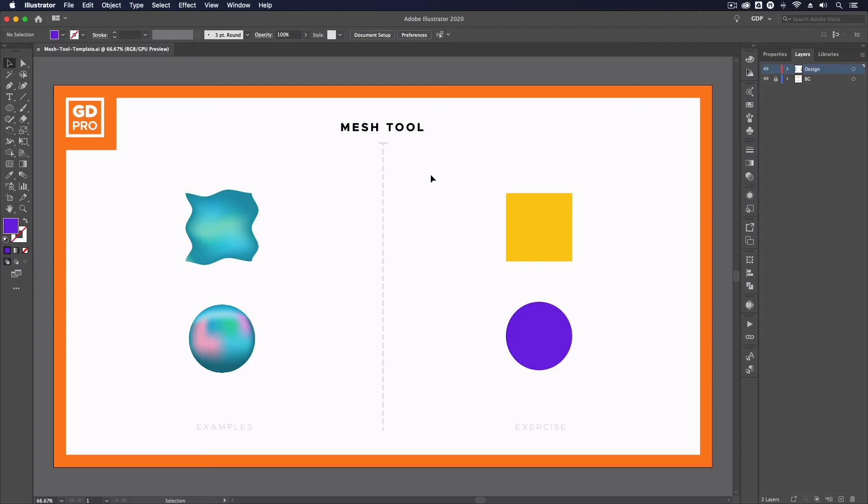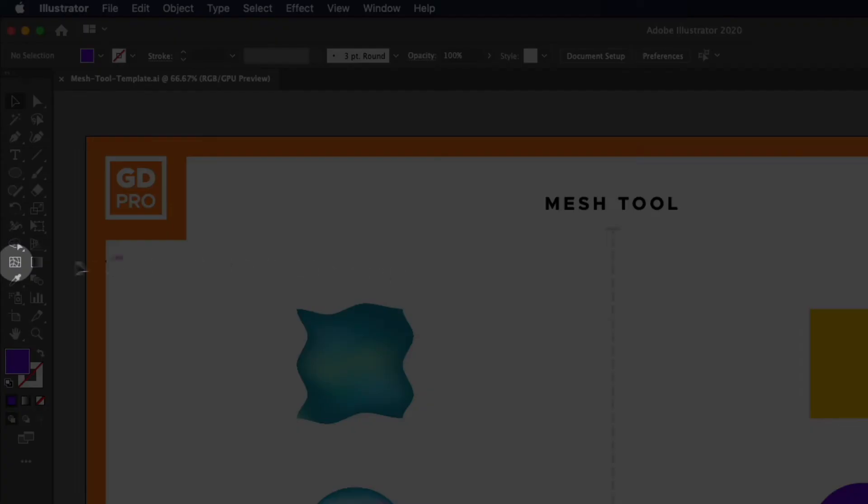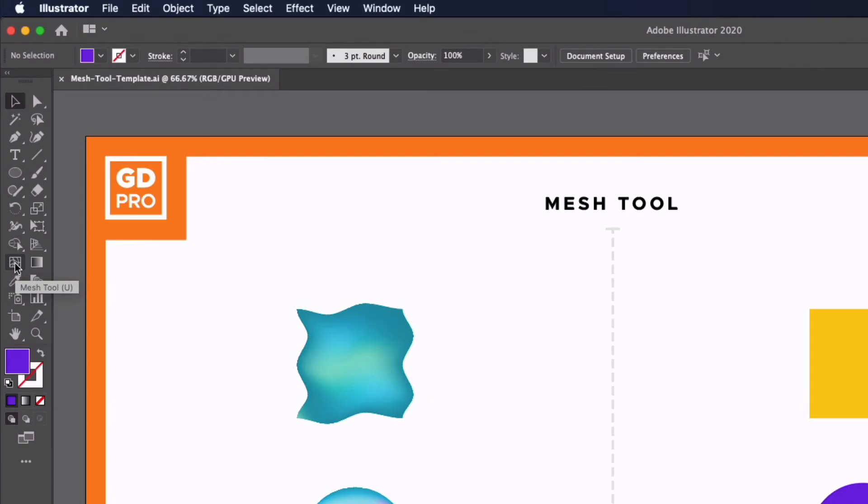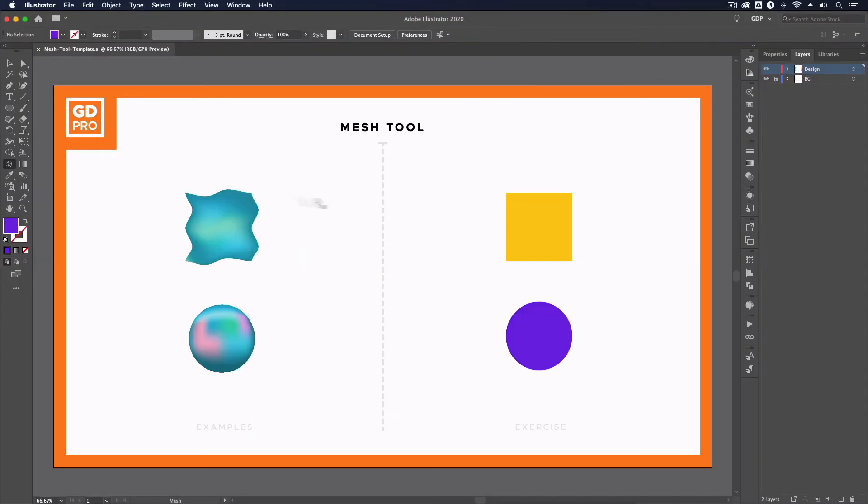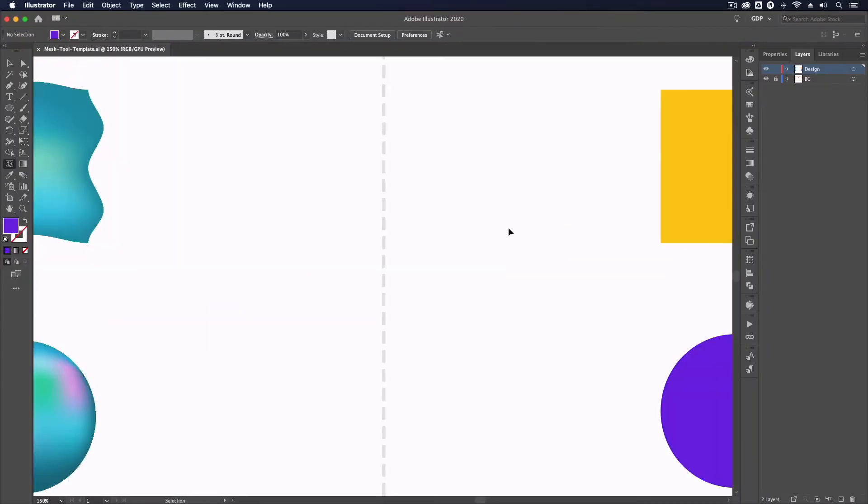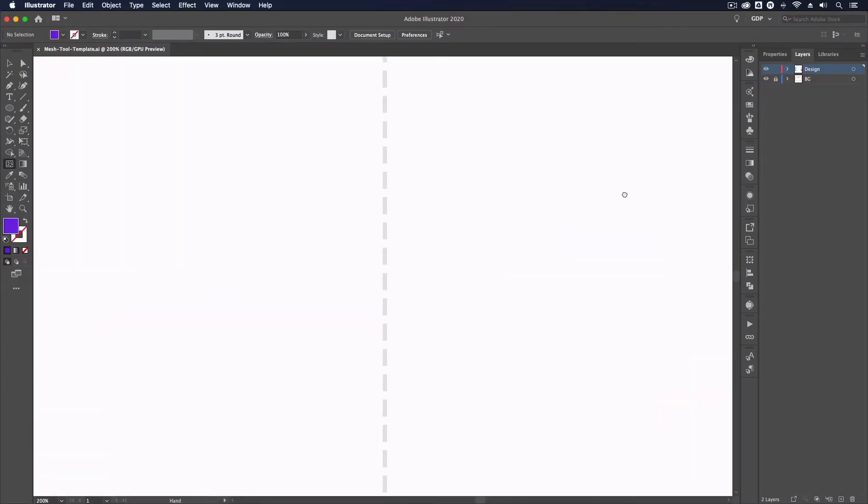Thanks Ross. We can find the Mesh Tool over on the left-hand side, and the keyboard shortcut is U. Selecting it, we are going to use it on these objects on the right-hand side.